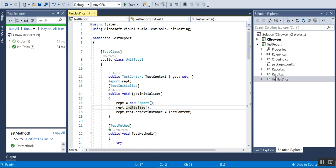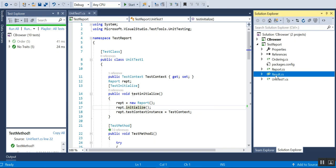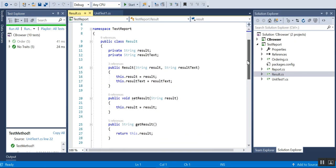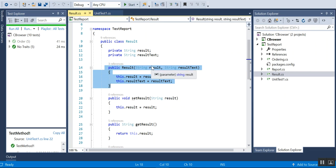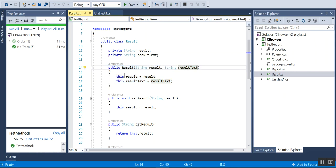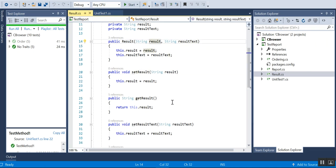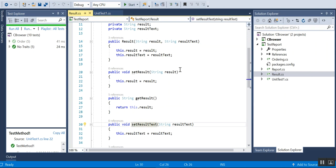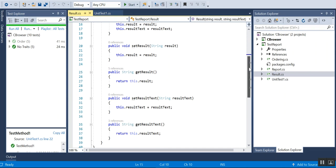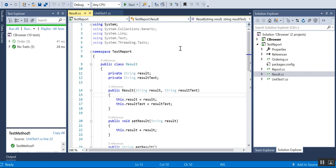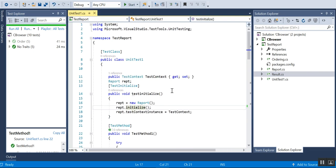I have a result class. Here I have a constructor which takes the result and the result text. It will be passed like 'passed successfully' and I'll be storing it. I'll be using it to get and set this result and also to get and set the result text.